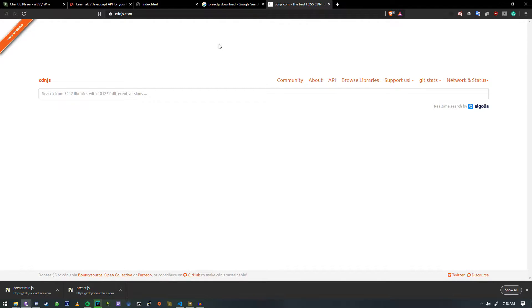All right, welcome back. Now that we have covered some of the WebView stuff, we're going to get into one of the frameworks that I like to use.